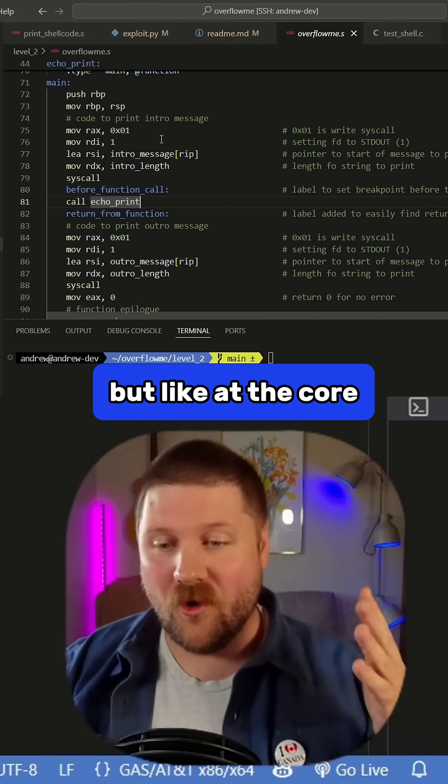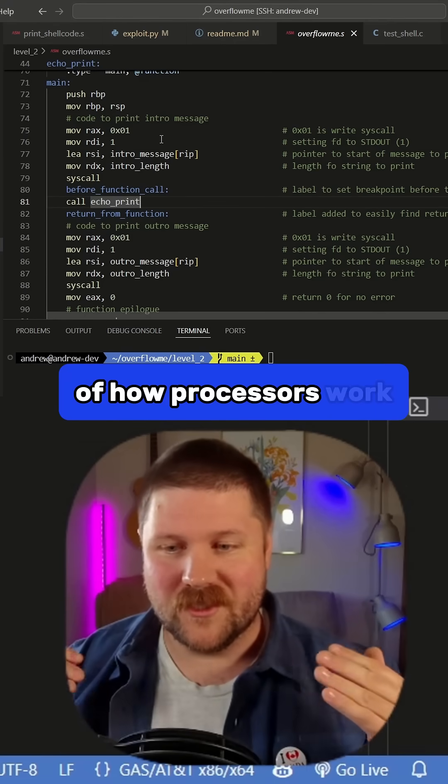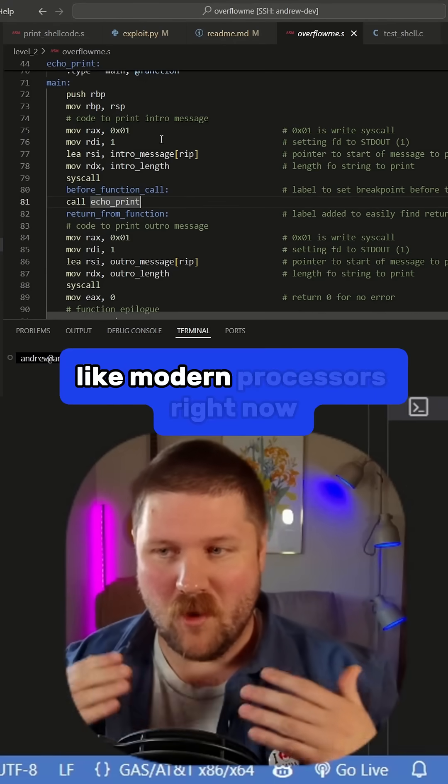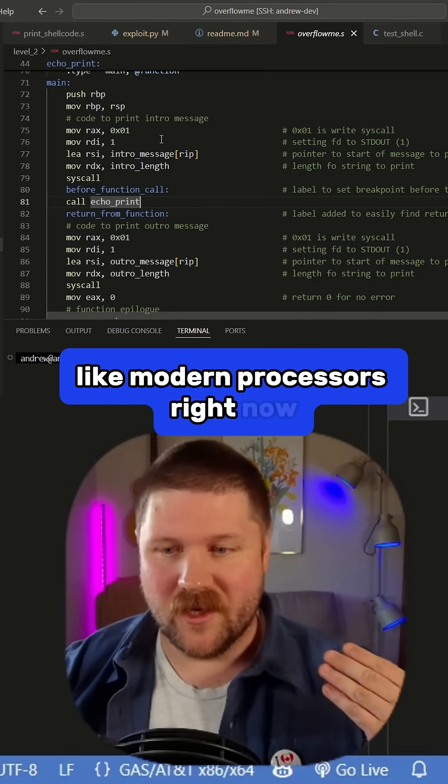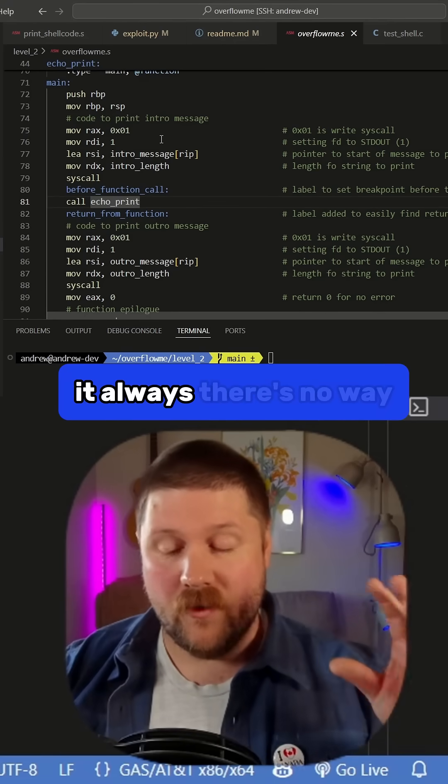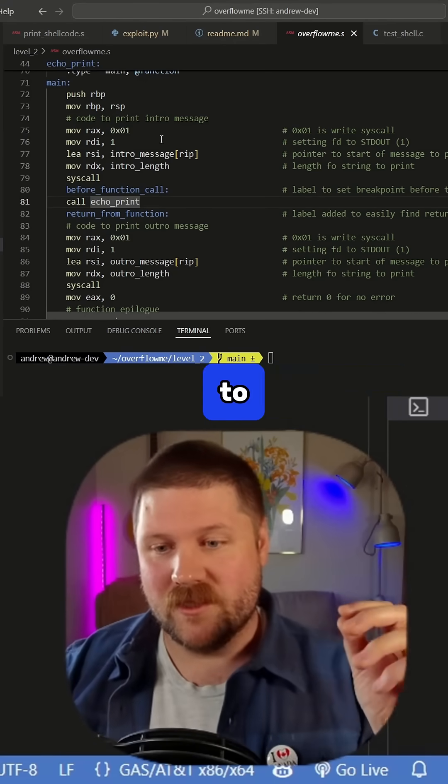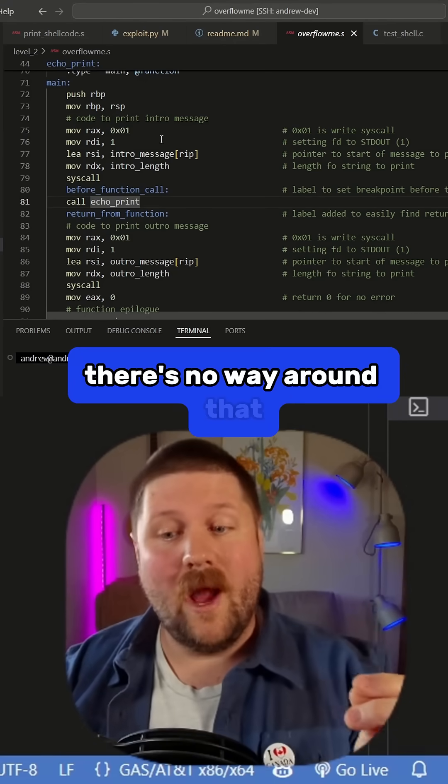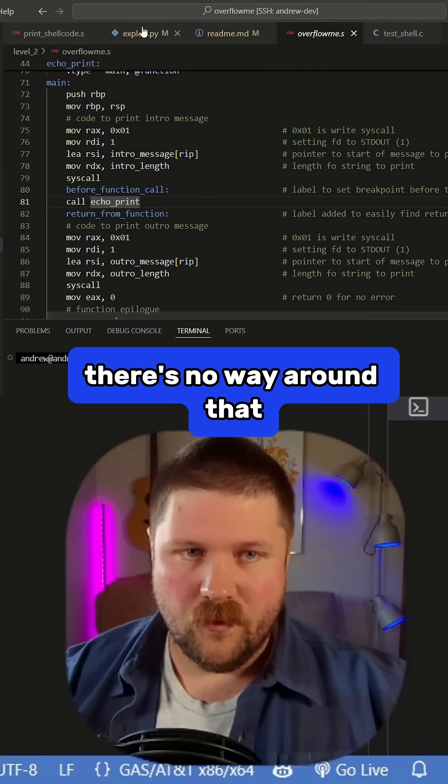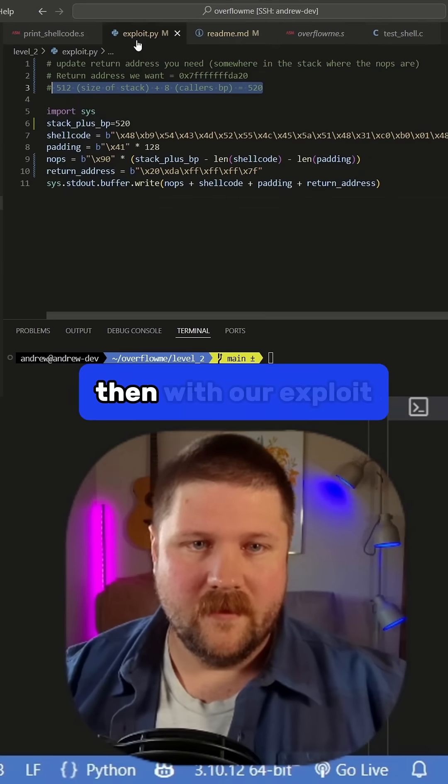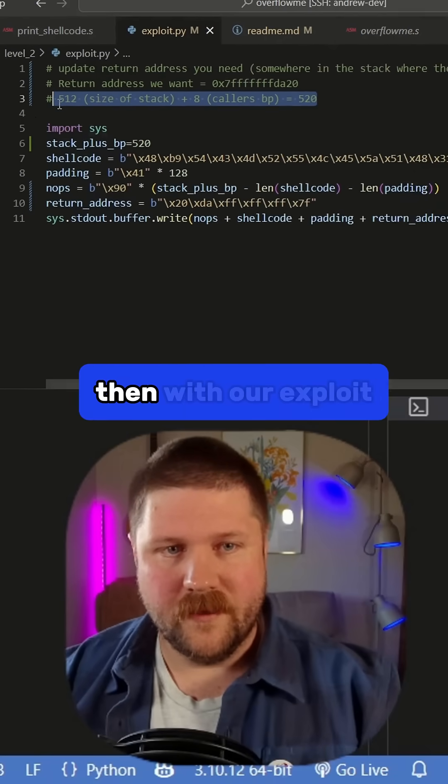But at the core of how processors work, like modern processors right now, there's no way around that. So because of that then, with our exploit,